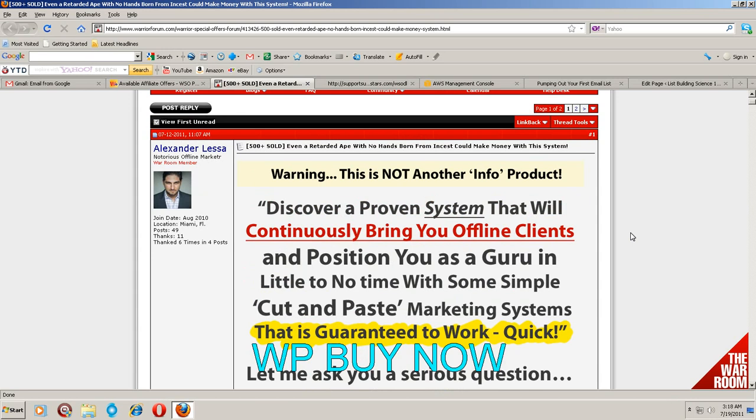I mean look at this, even a retarded ape with no hands born from incest could make money with this system. I mean I could do without the headline but it's true.